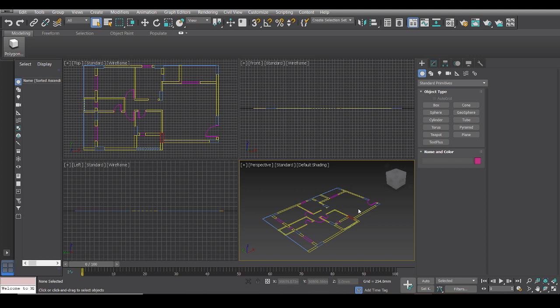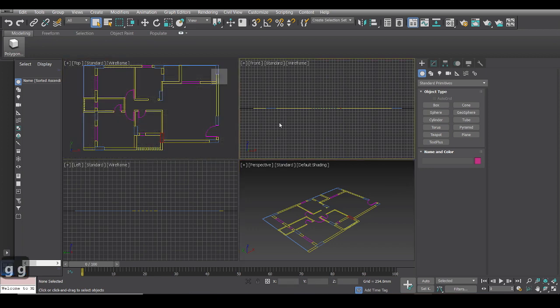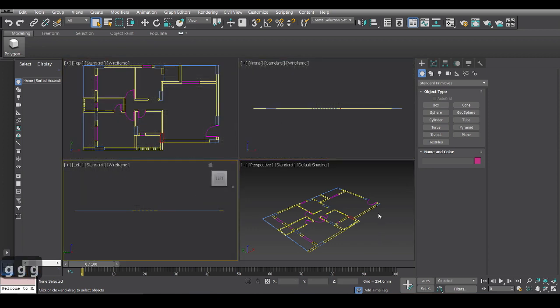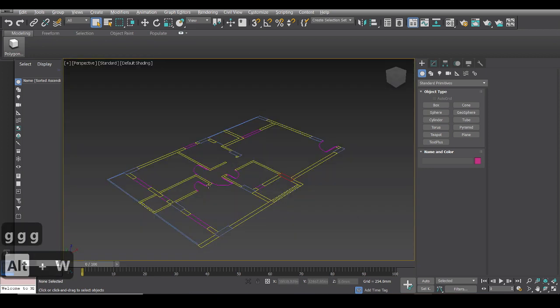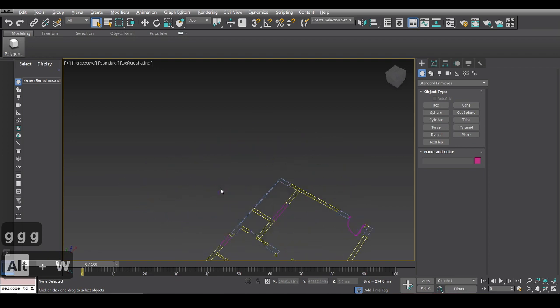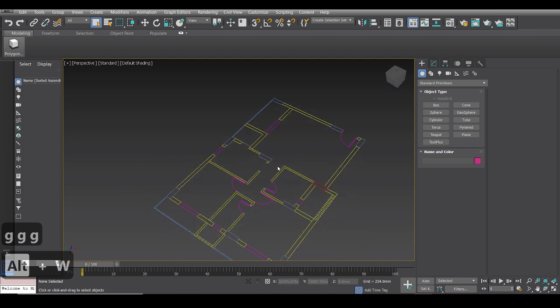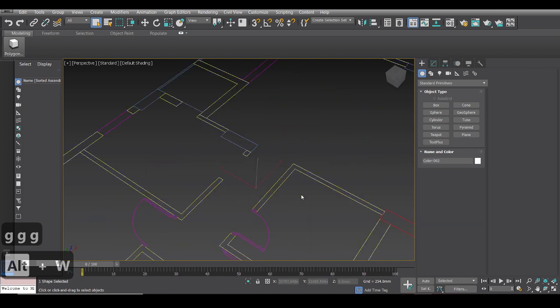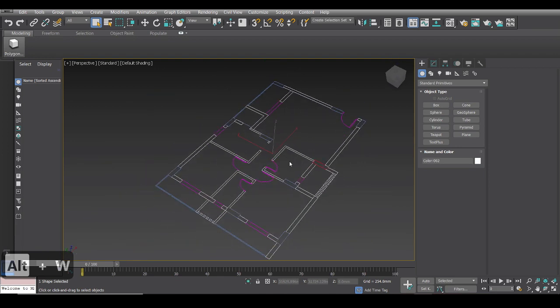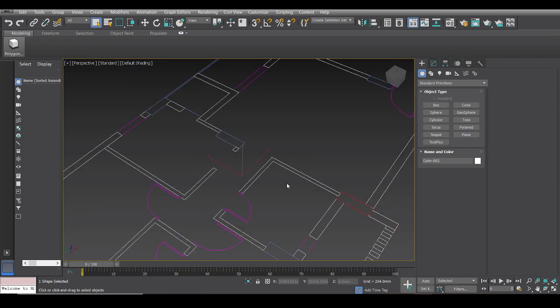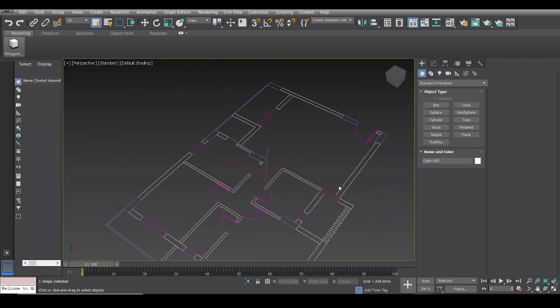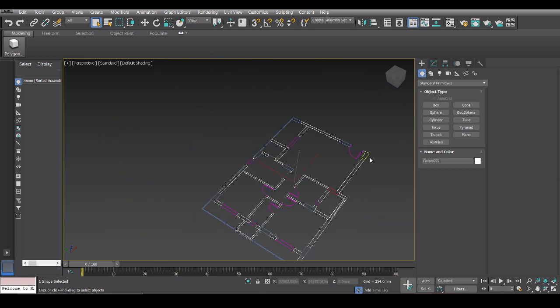So right now we are in 3ds Max and we are with the floor plan number 2. So right now I'll just turn out these grid lines by pressing G and I'll press Alt W and show this plan properly. Now as you can see once I've selected the wall, everything else gets highlighted, all the other walls.